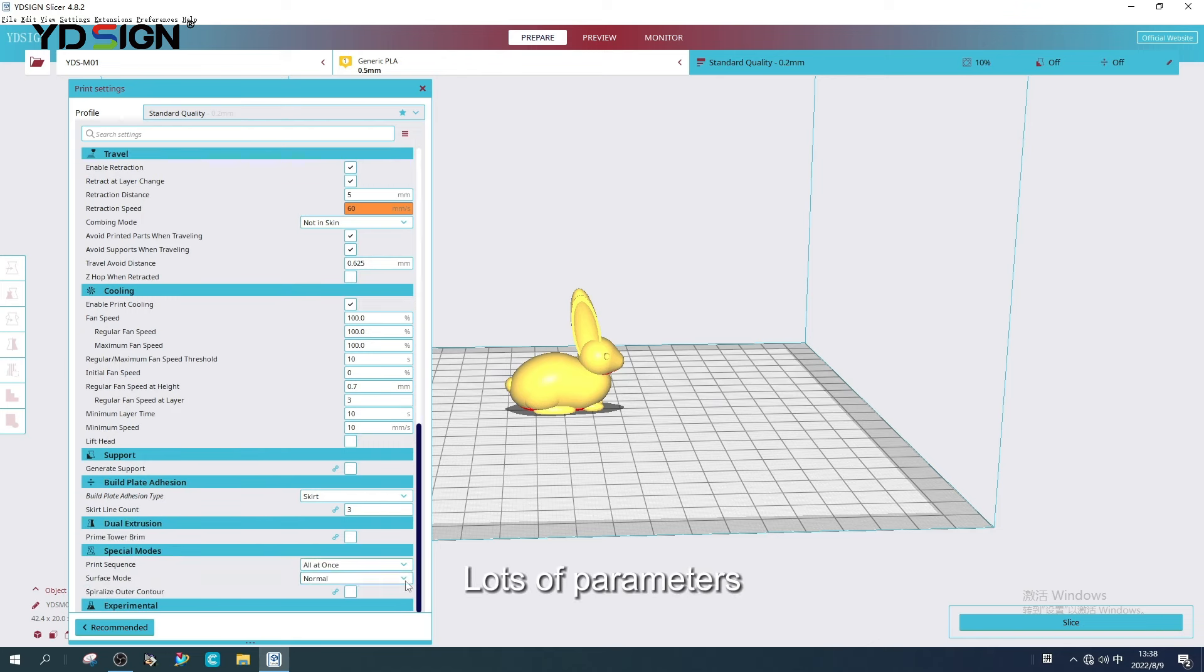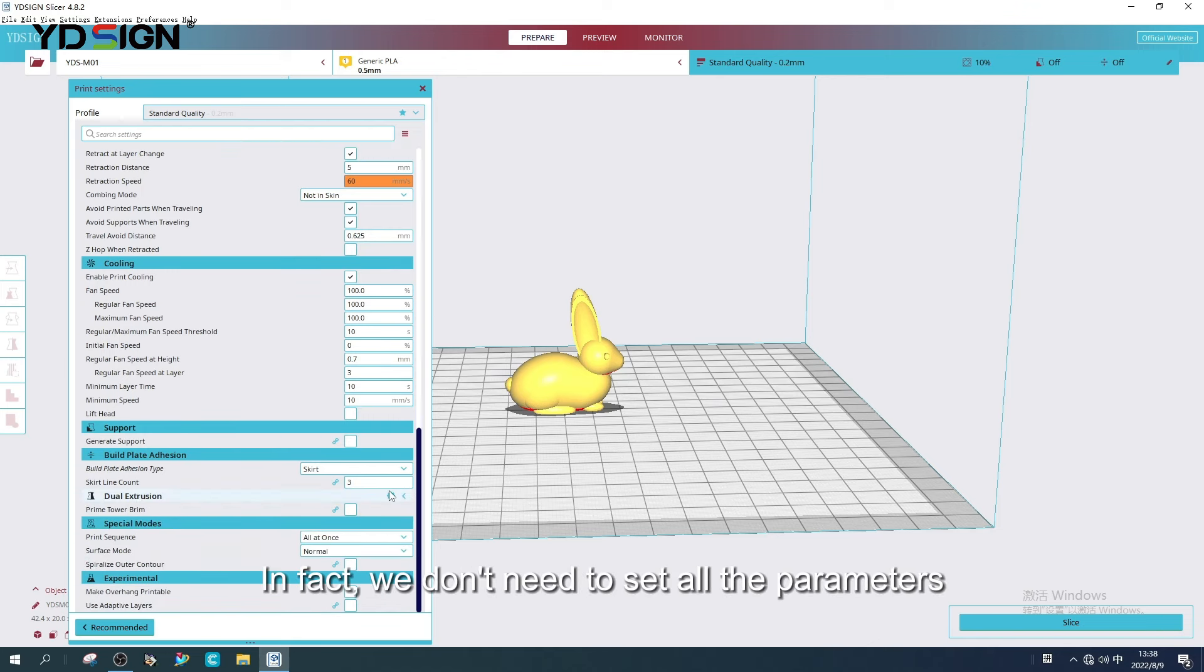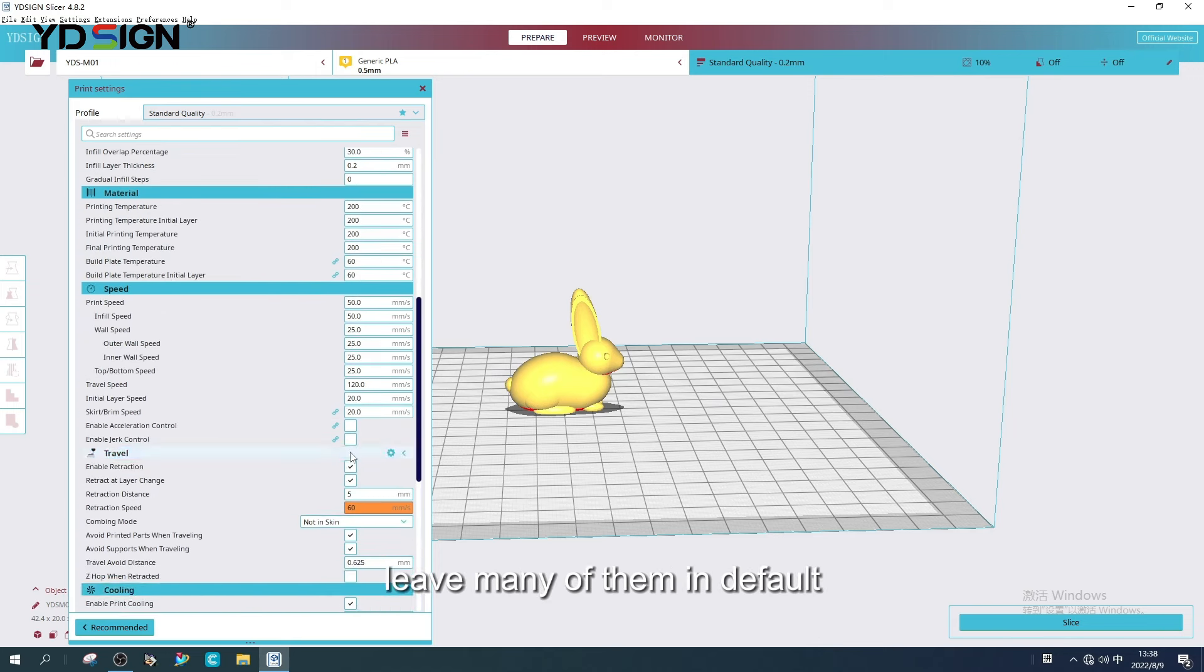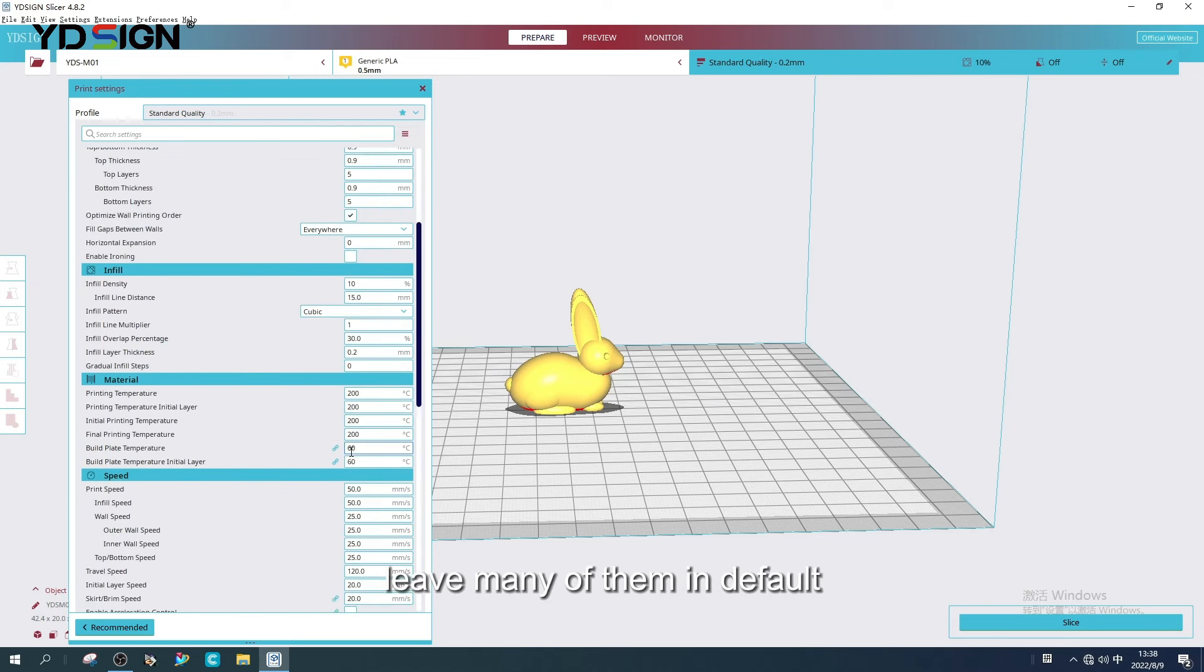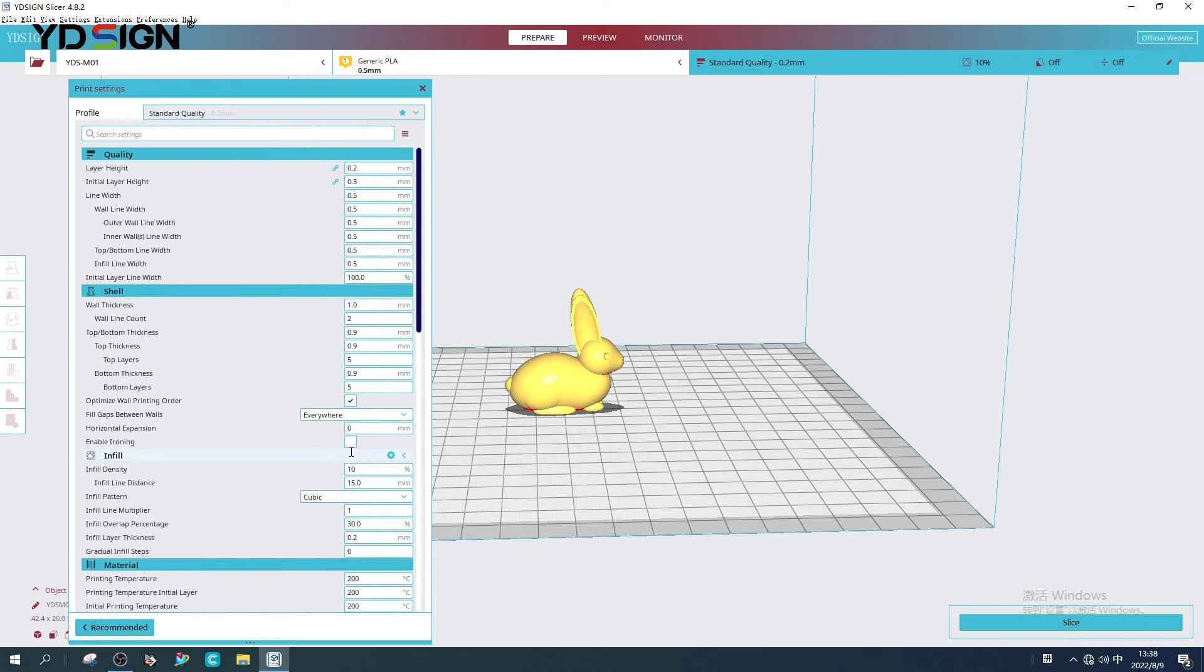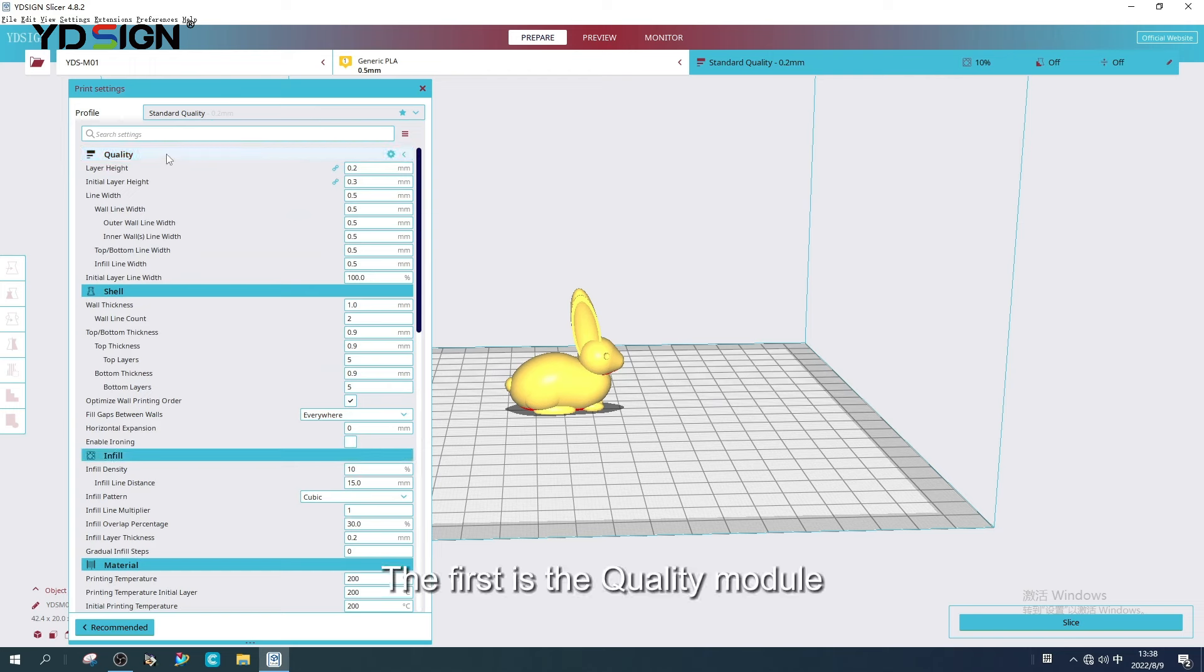Lots of parameters. In fact, we don't need to set all the parameters. Leave many of them in default.